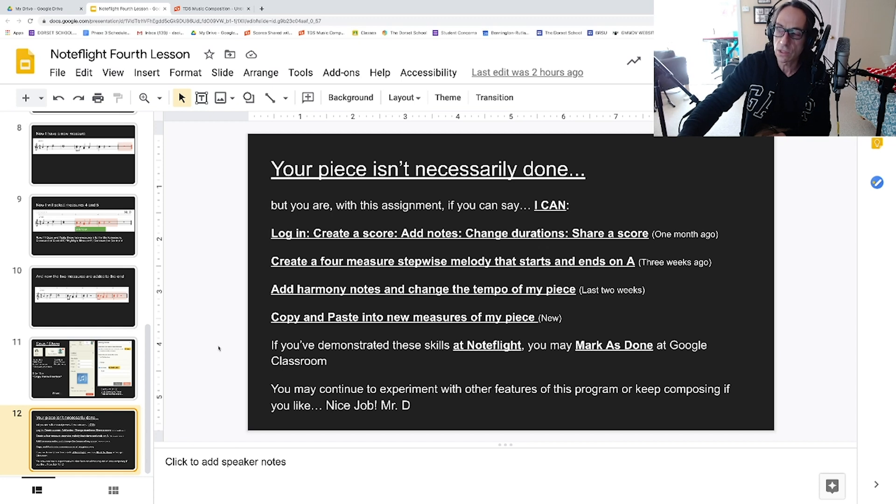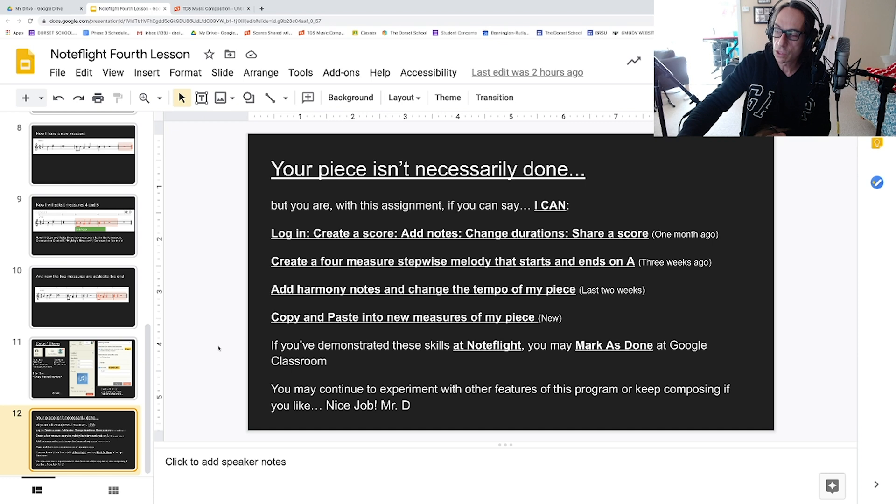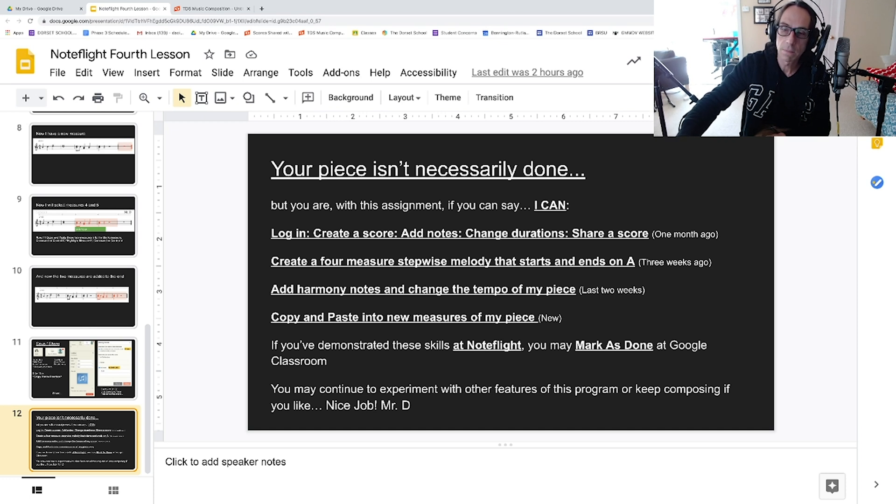If you've demonstrated these skills at NoteFlight, you can mark it as done in Google Classroom. And then you can continue to experiment with the other features of this program or keep composing if you like. Thanks very much, talk to you soon. Bye!